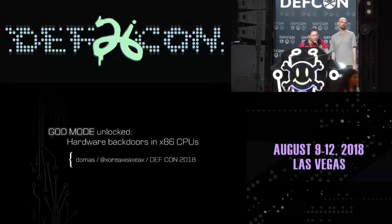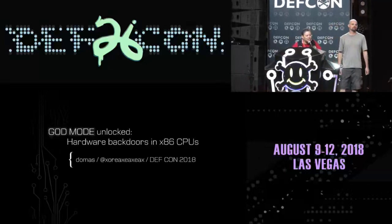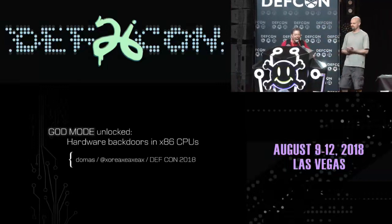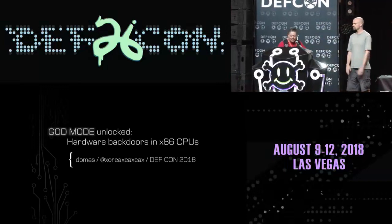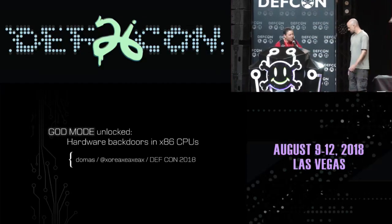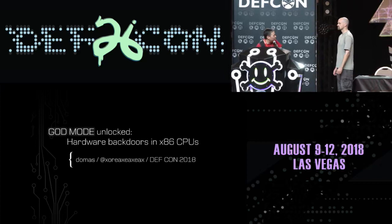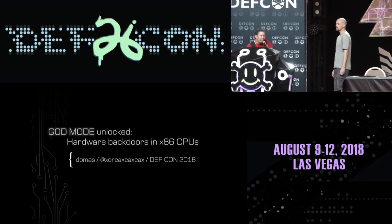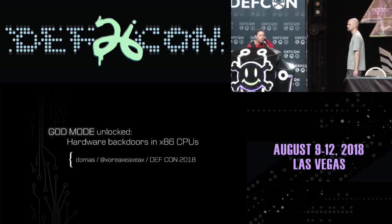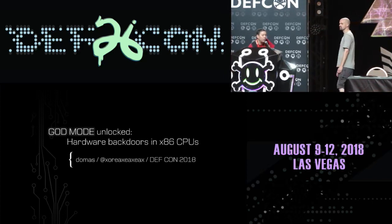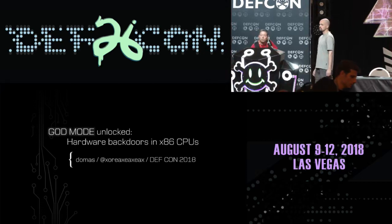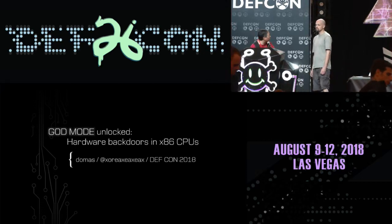Good afternoon. Y'all enjoying this conference? Come on, it's DevCon! So Christopher Domas is going to do his talk. He'll be using all of his time and asks that if you've got any questions to do it after the talk. So with that, go ahead Chris.